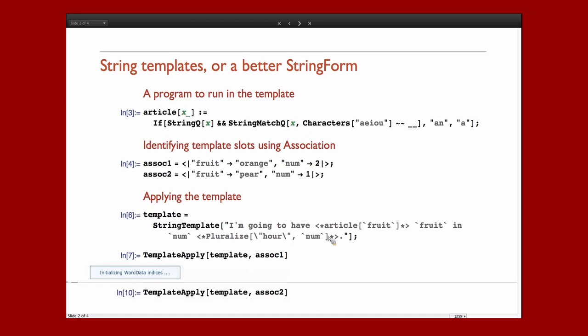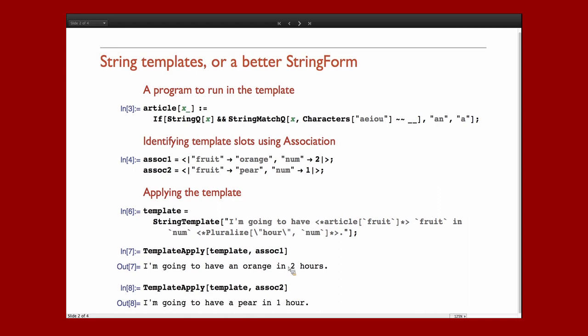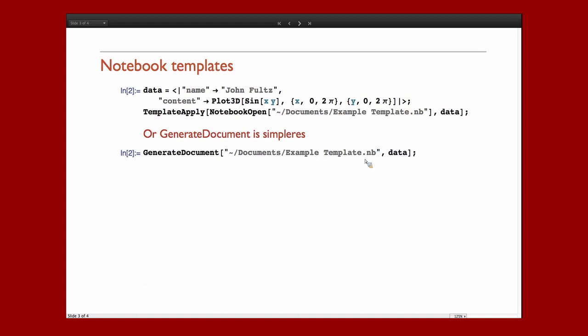We'll run our TemplateApply on the first association. That pluralize function requires initializing some data. And there we go, we get our article correct and we get a pluralized hours there. And if we do it again, we get once again our article correct in a singular hour. That's pretty useful.